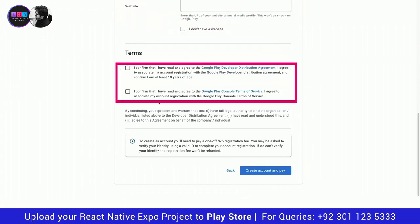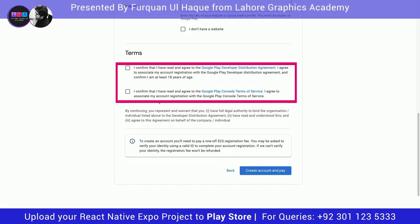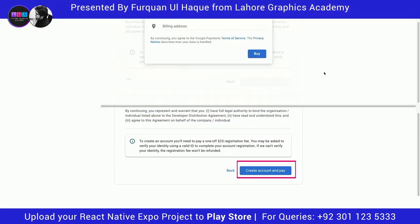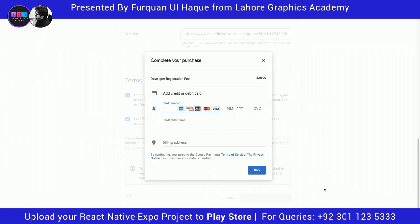Then you need to read and agree to the Google Play developer distribution agreement. Once you've done that, click on the two checkboxes and press create account and pay. Yes, you need to pay $25 in order to create an account on Google Play Console — good things don't come free. Make sure you enter a valid credit or debit card.